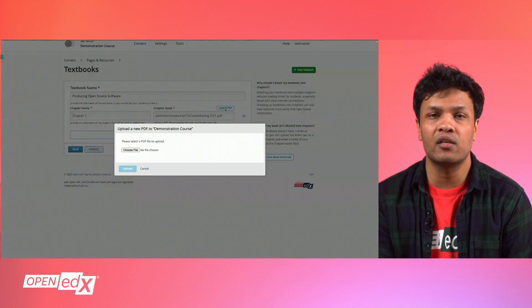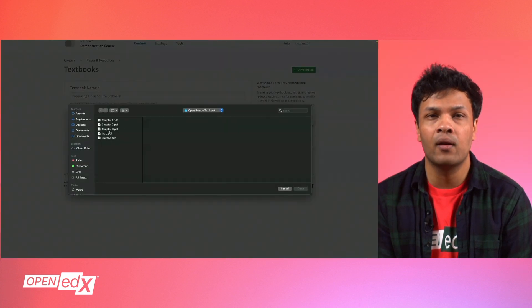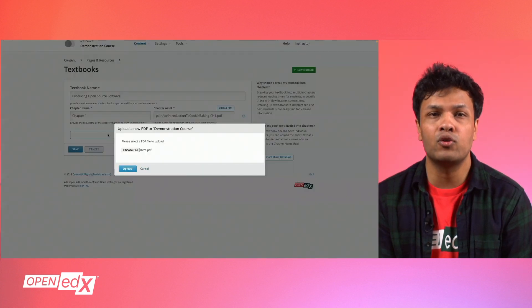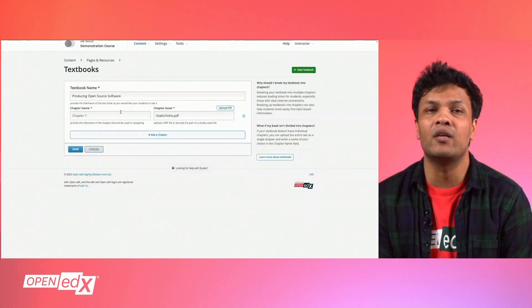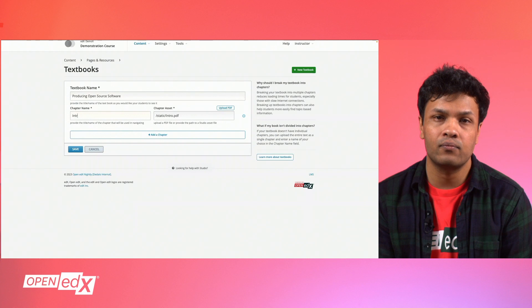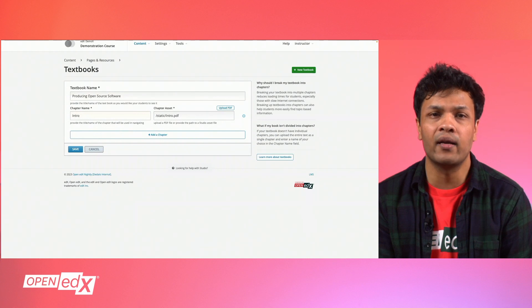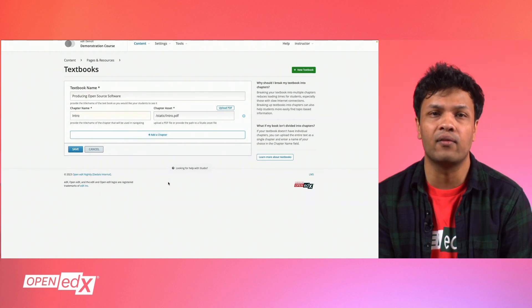To select and upload your textbook, click Upload PDF. Then click to choose the file within your file browser, which will be your uploaded PDF. Once your file is selected, click Upload File to add the file to your course.